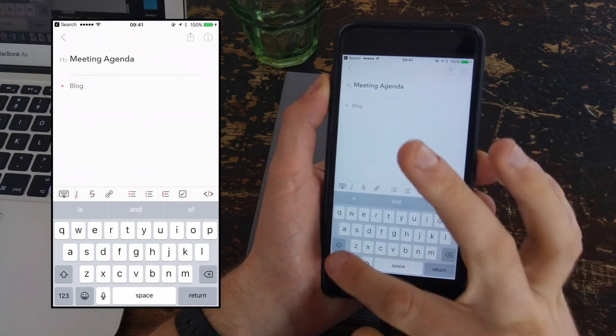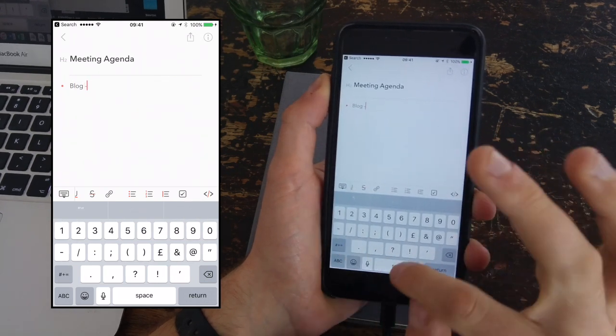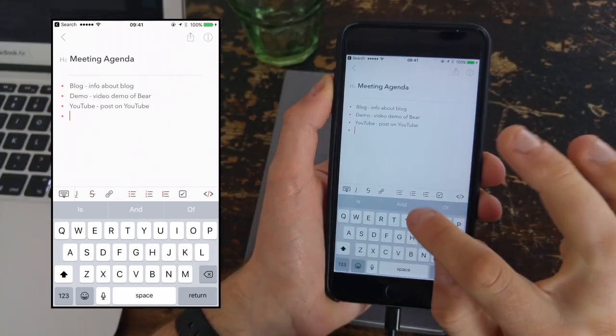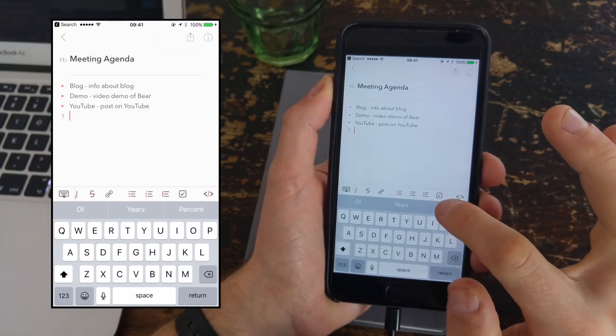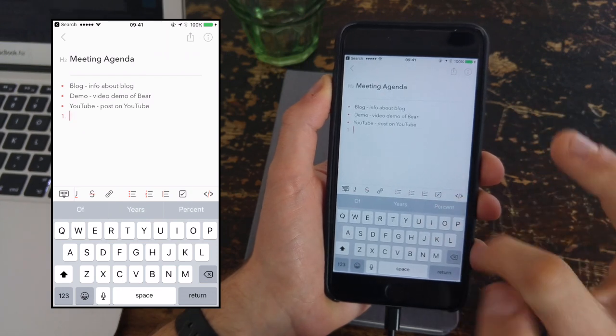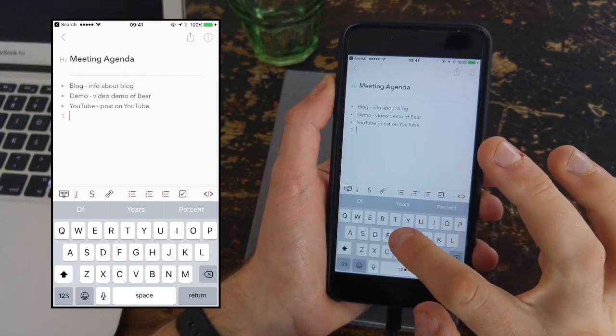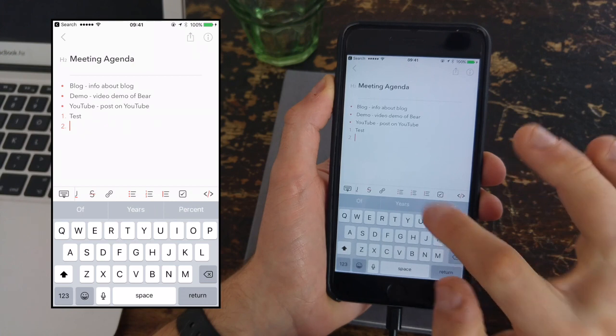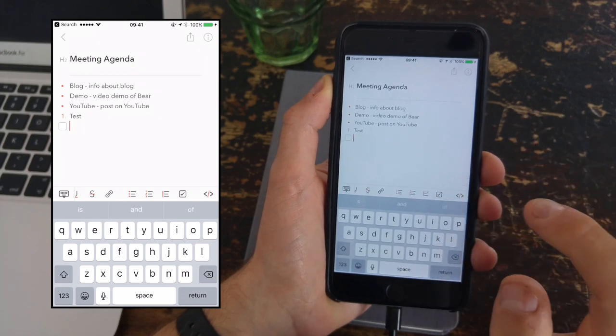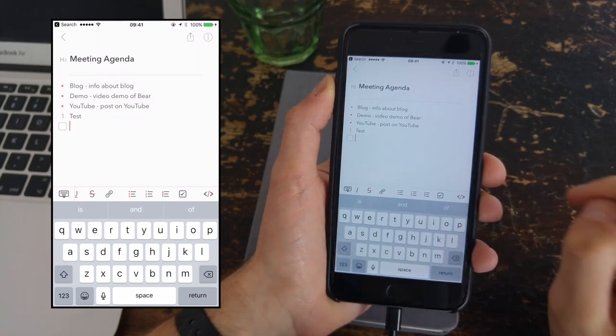You can also attach number bullets as well, so one, two, three, et cetera, and also checkboxes. So if you did want to create a task list inside of Bear, then you can do.